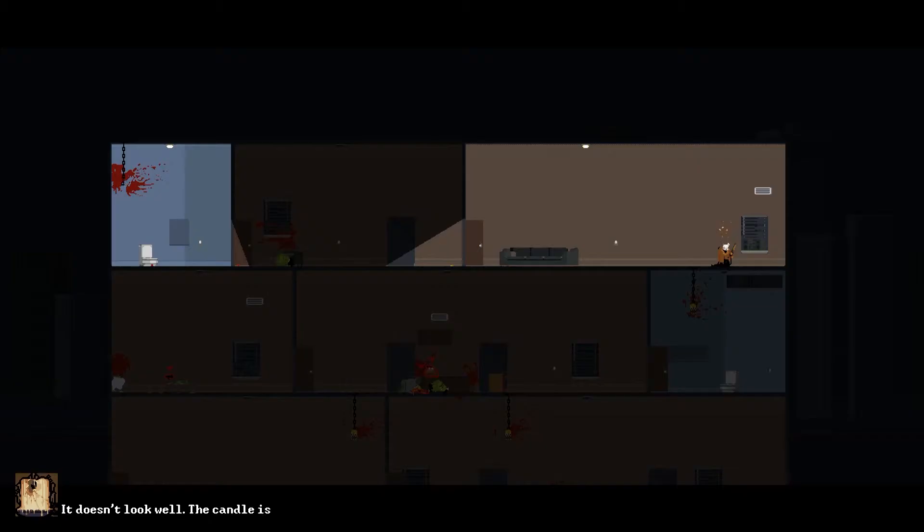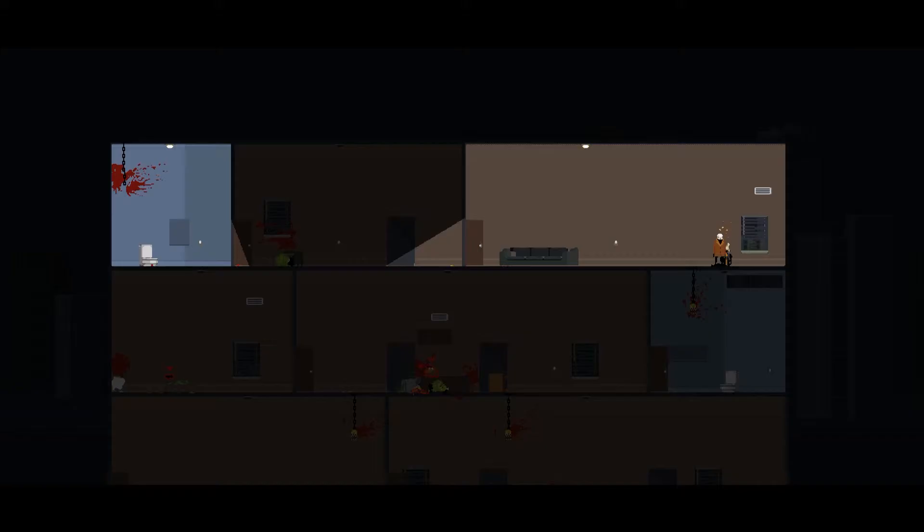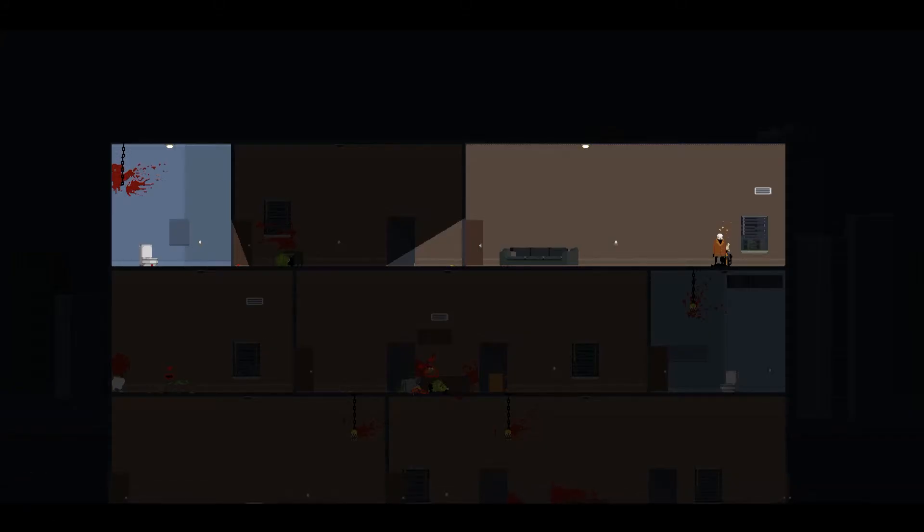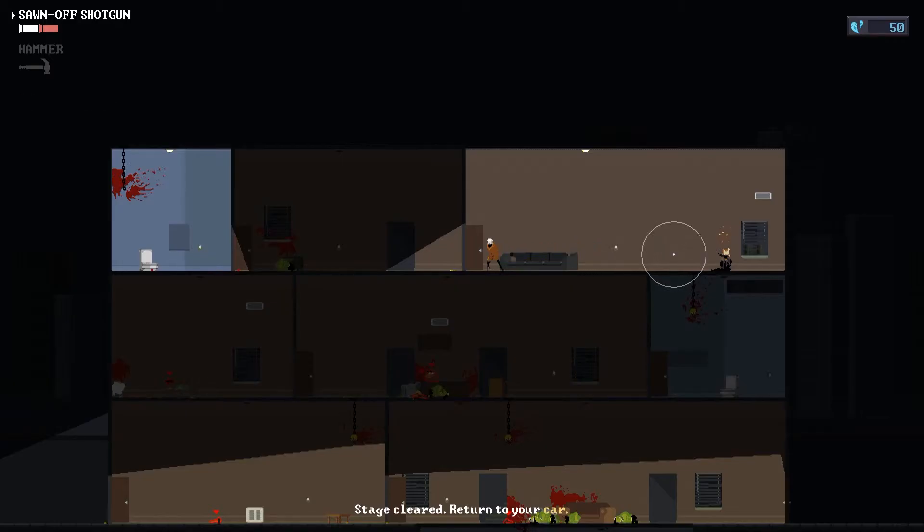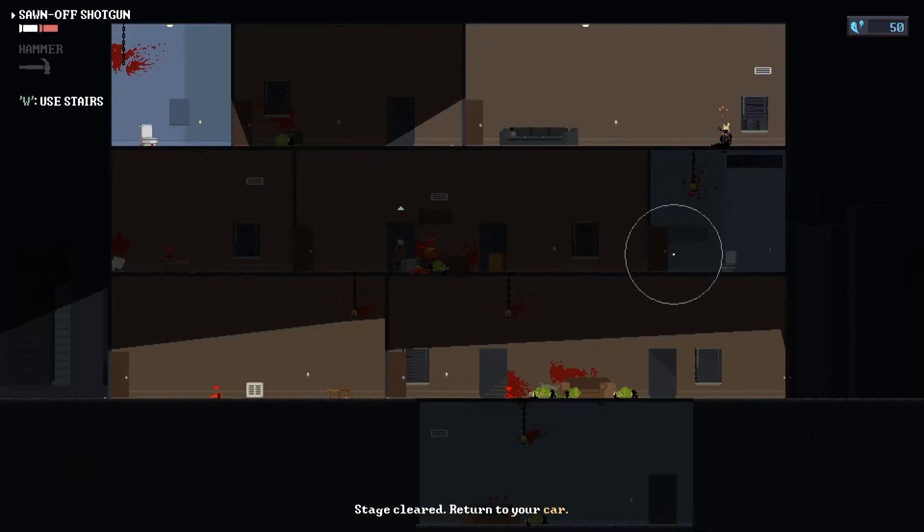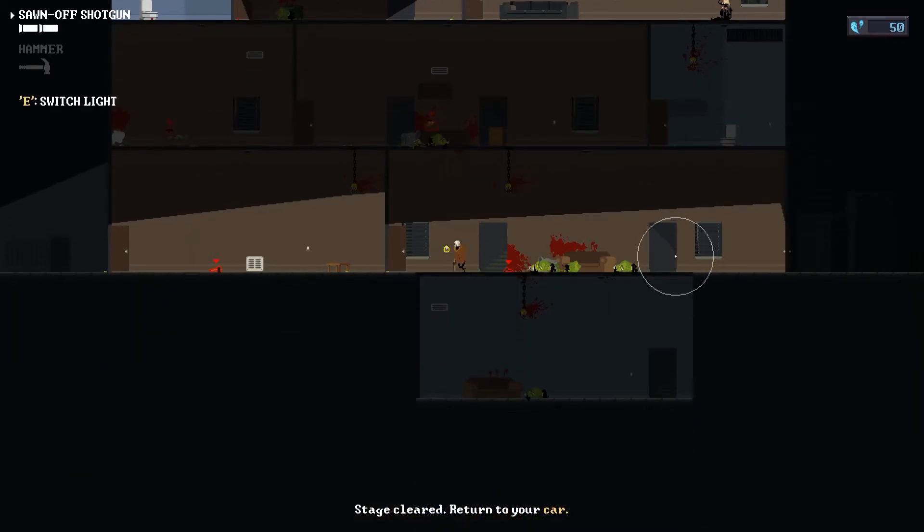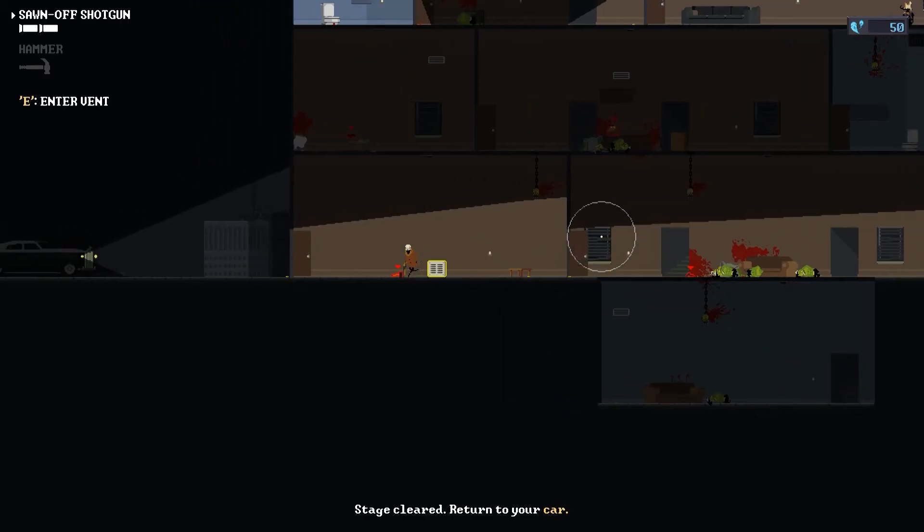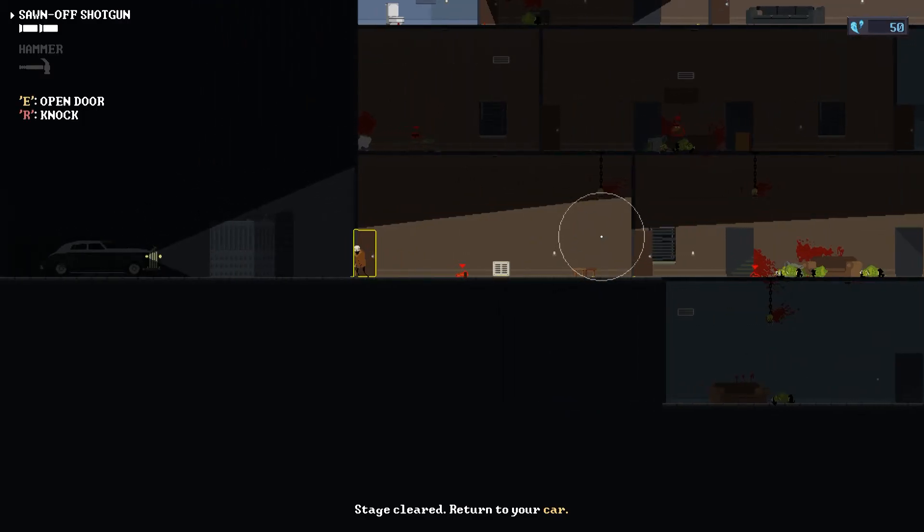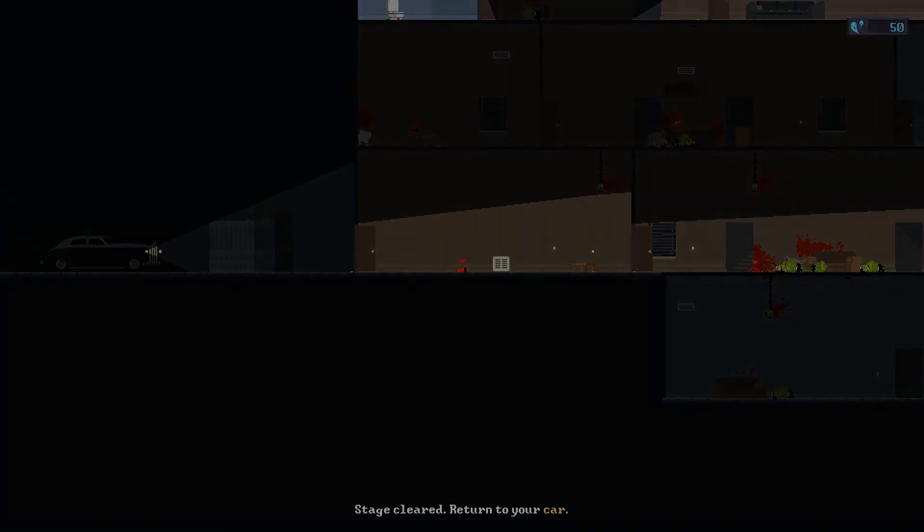It doesn't look well. The candle is clutching a note. What's dead? Cold. Where are you? Thanks. Oh, poor candle. I don't know why that's so sad. I mean it's a candle but it's sad. Oh, poor guy. Can I save the shotgun for the next mission?